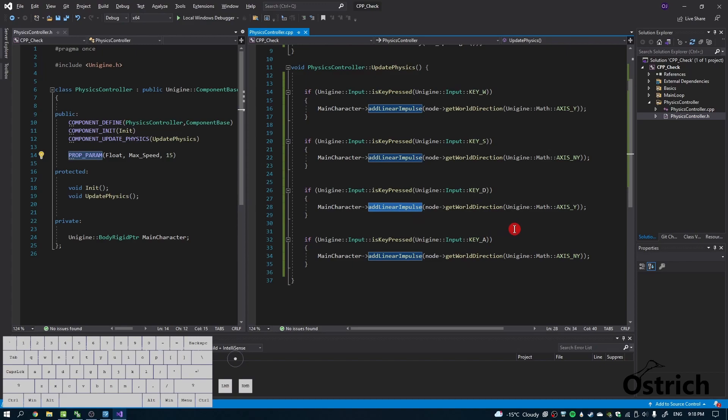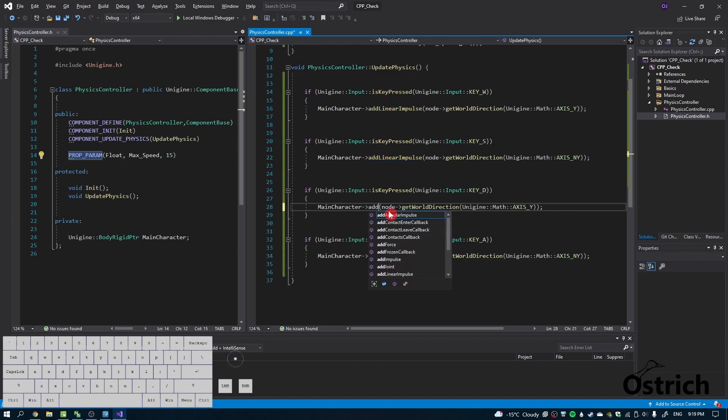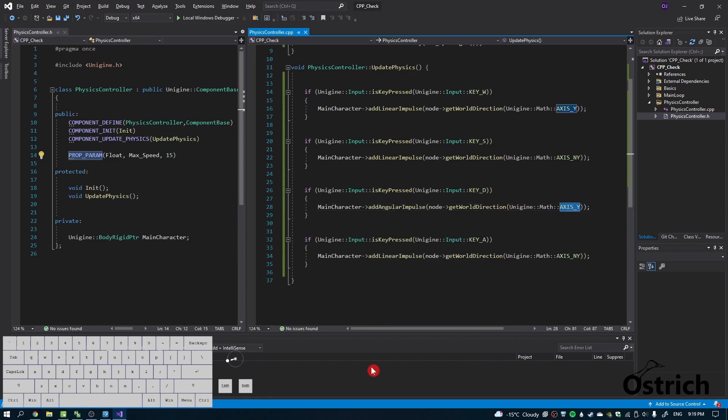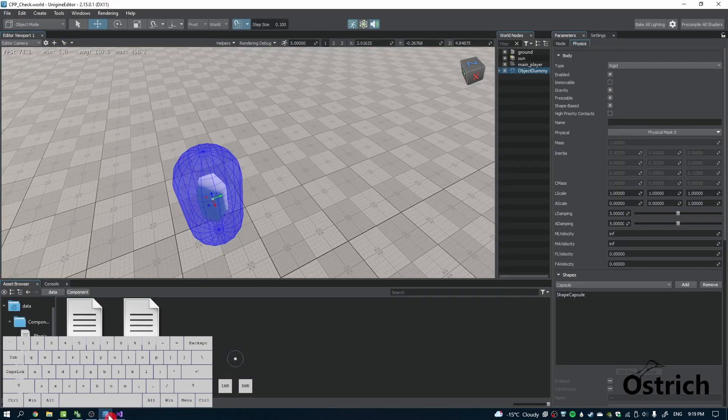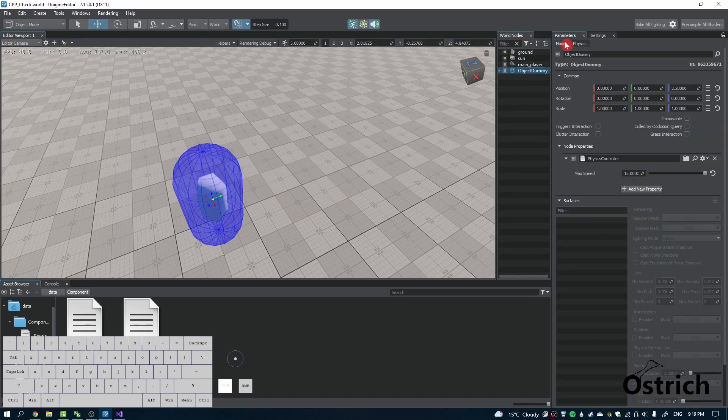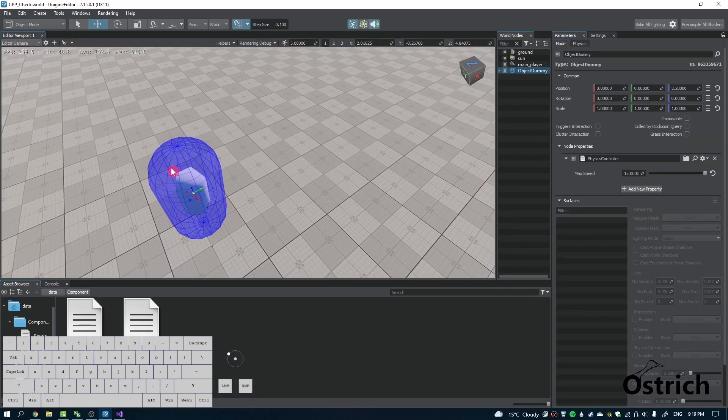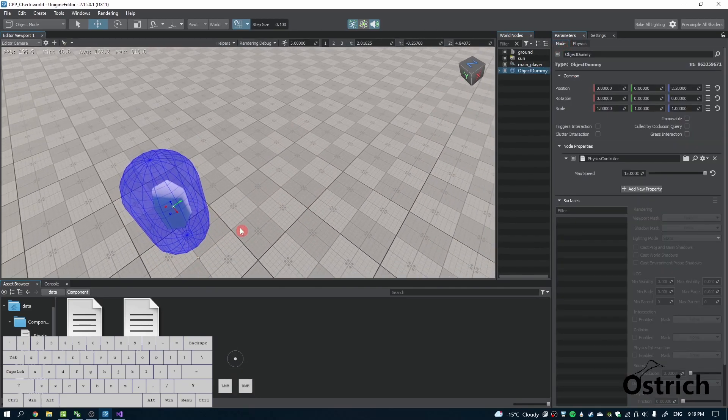For rotation, we have two options: torque or angular impulse. Since we've done linear impulse, we're going to stay with the impulse thing and do an angular impulse.